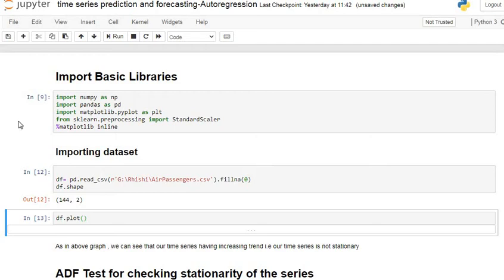Welcome all of you in this tutorial of time series prediction and forecasting using autoregression model. Autoregression model is basically a linear regression model in which independent variables are the previous time steps and the dependent variable is the current time step. Let's see how the autoregression model is applied in time series.